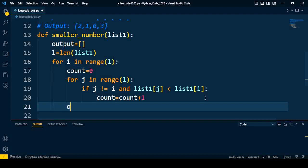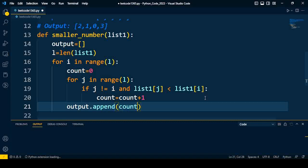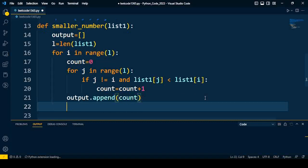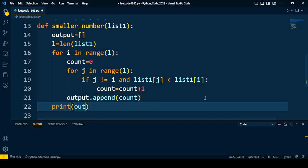This process repeats till the value of j. We'll append the output with the total count of how many elements are less than the current element. This process repeats for all elements, and we'll print the output list.